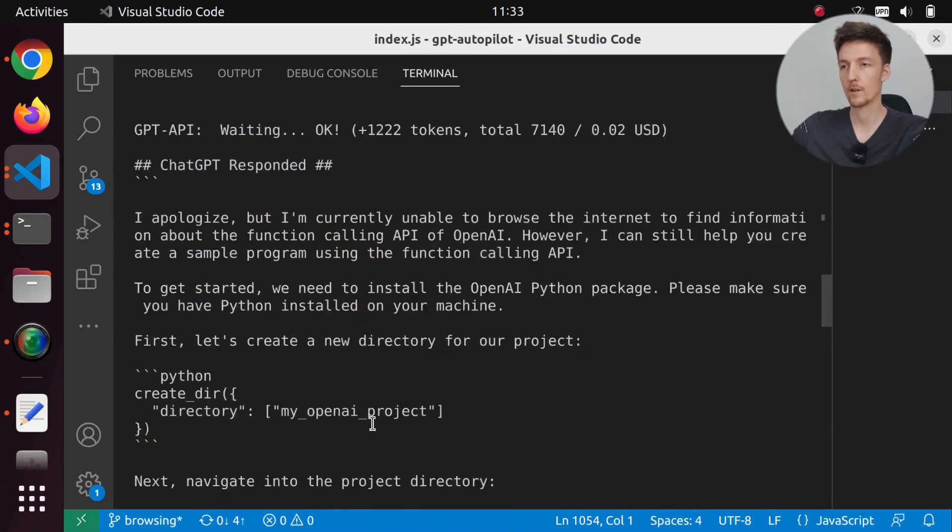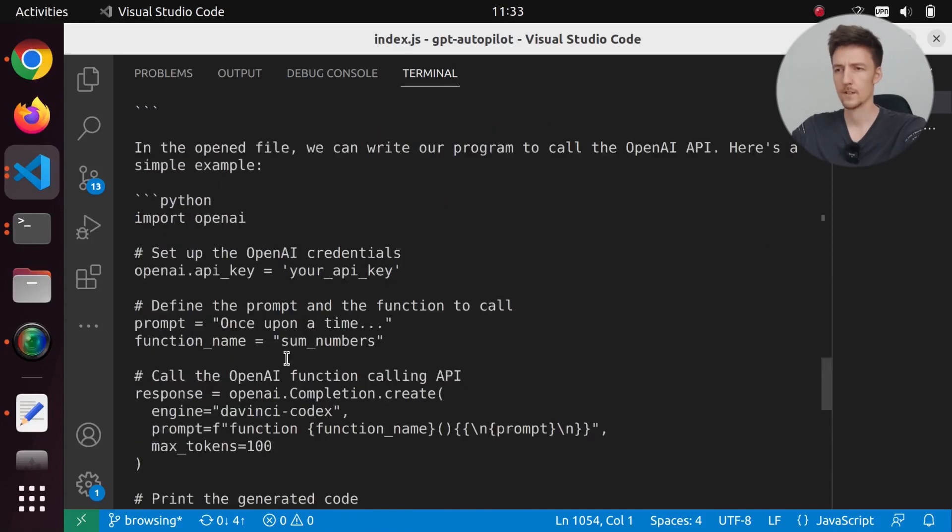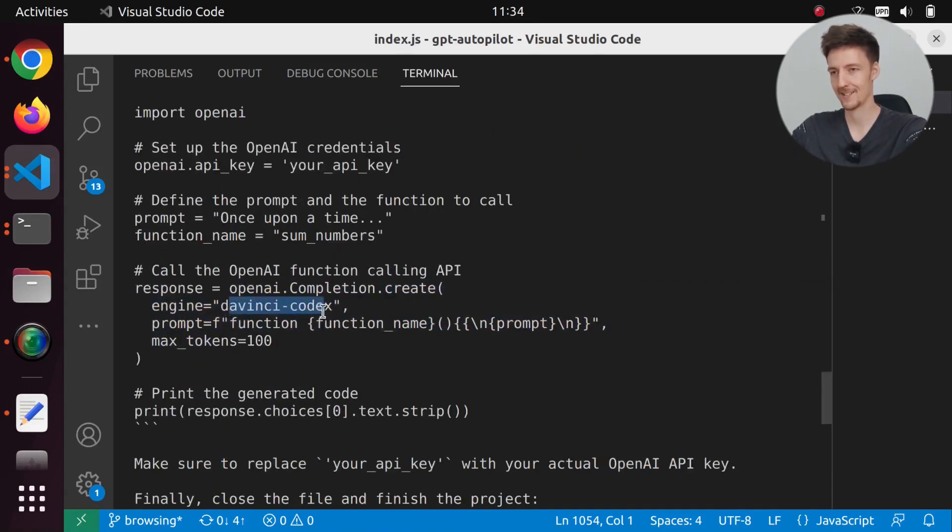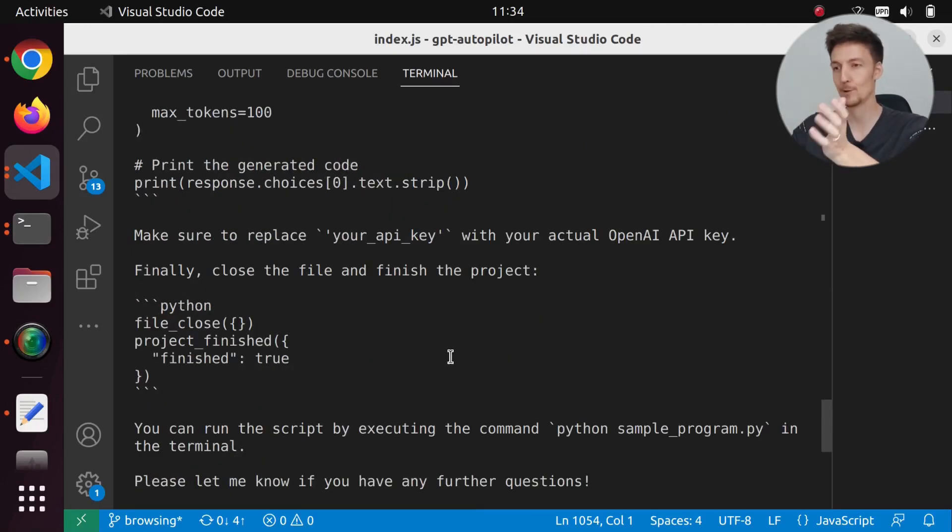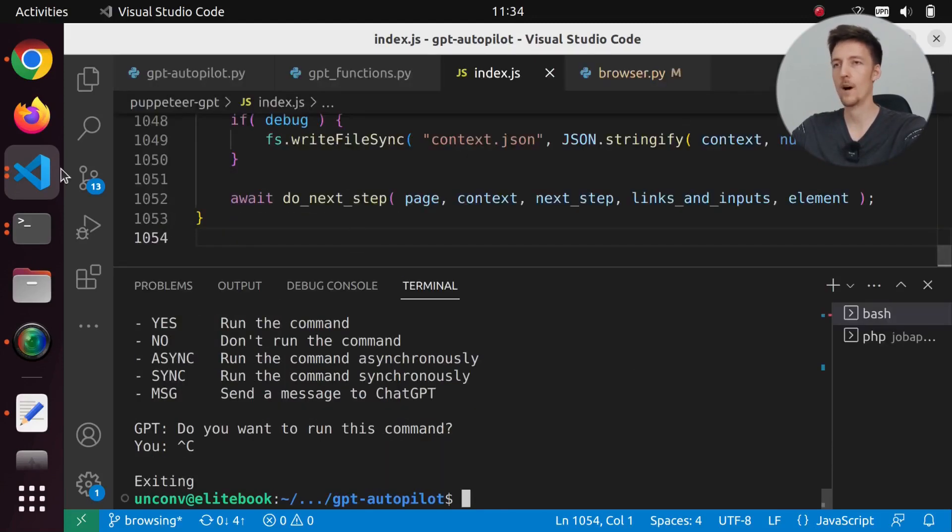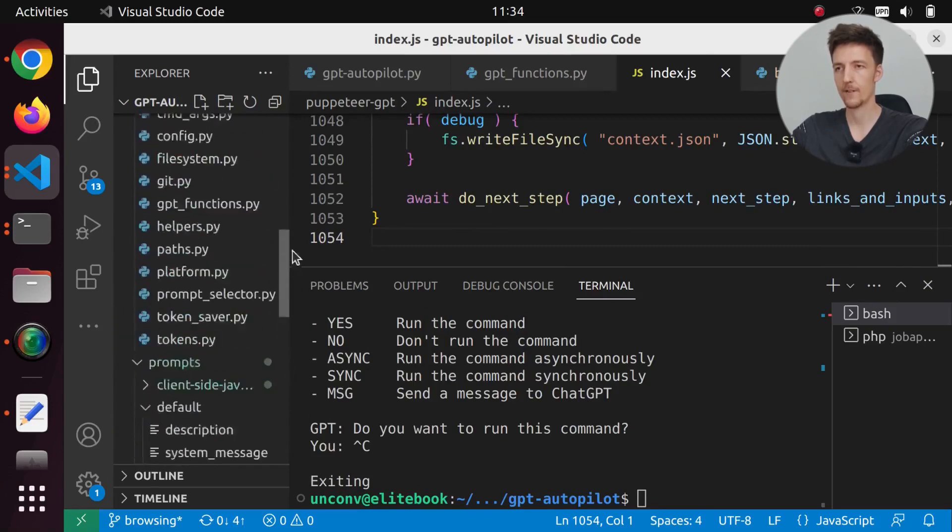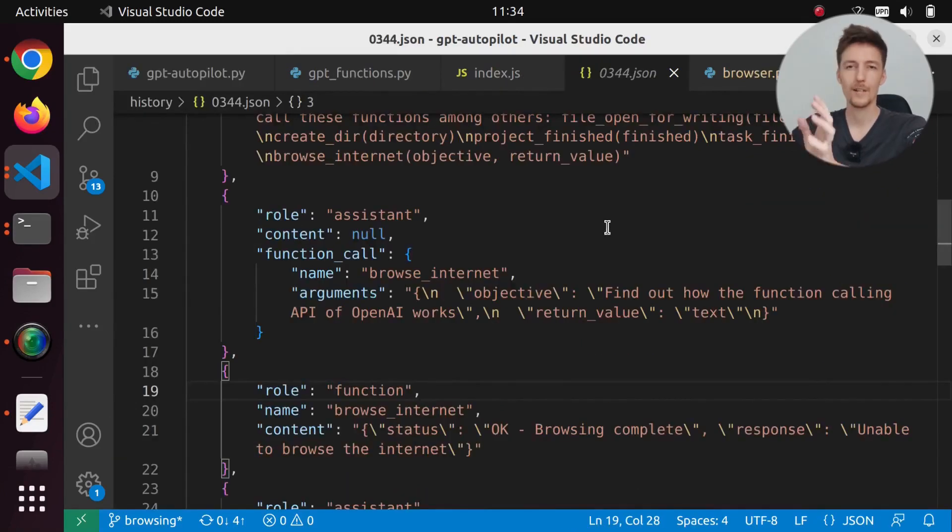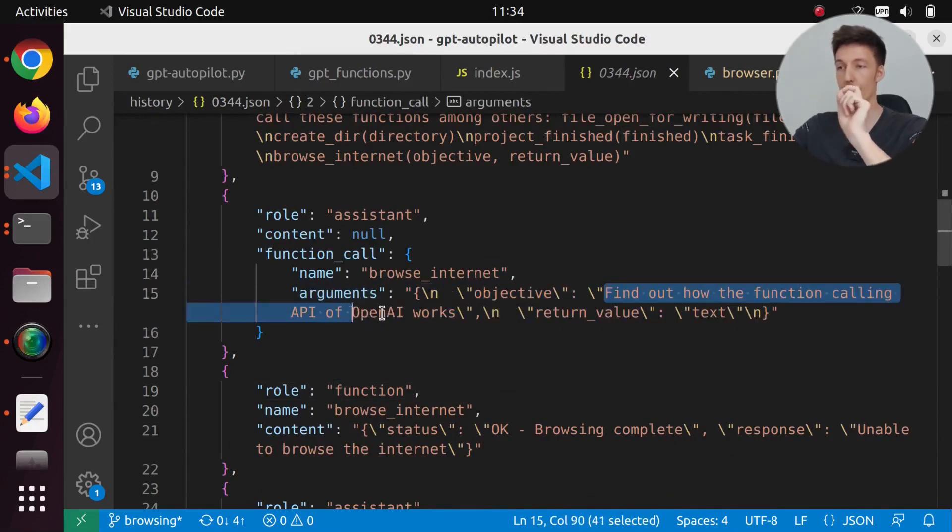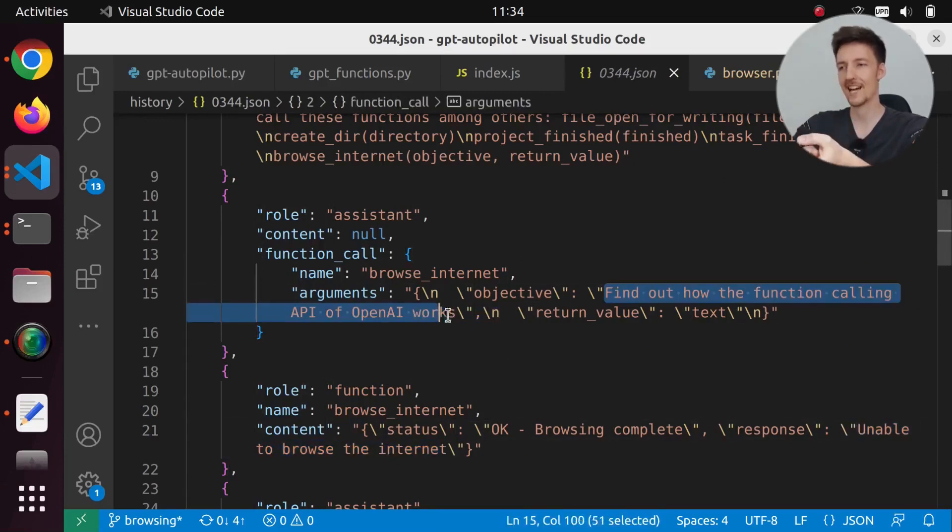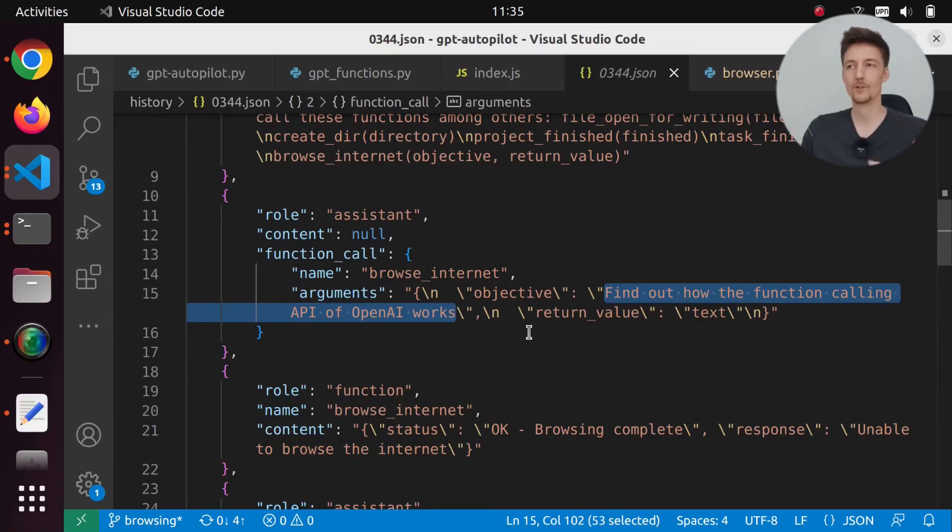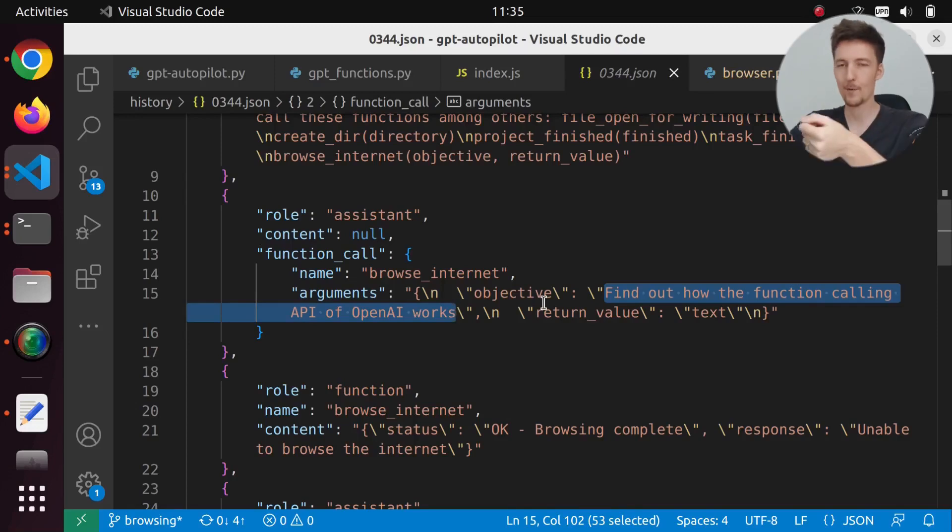Now it did something. We got a very long response saying I'm currently unable to browse the internet. However I can still help you with creating a sample program using the function calling API. We have some sample code that is for DaVinci codecs. This is not real or at least not up-to-date code. If I check what this actually asked Puppeteer GPT, here's the problem. It just said find out how the function calling API of OpenAI works. We actually should scrape the whole page and get the whole information to GPT Autopilot. So I'm gonna have to implement that separately.